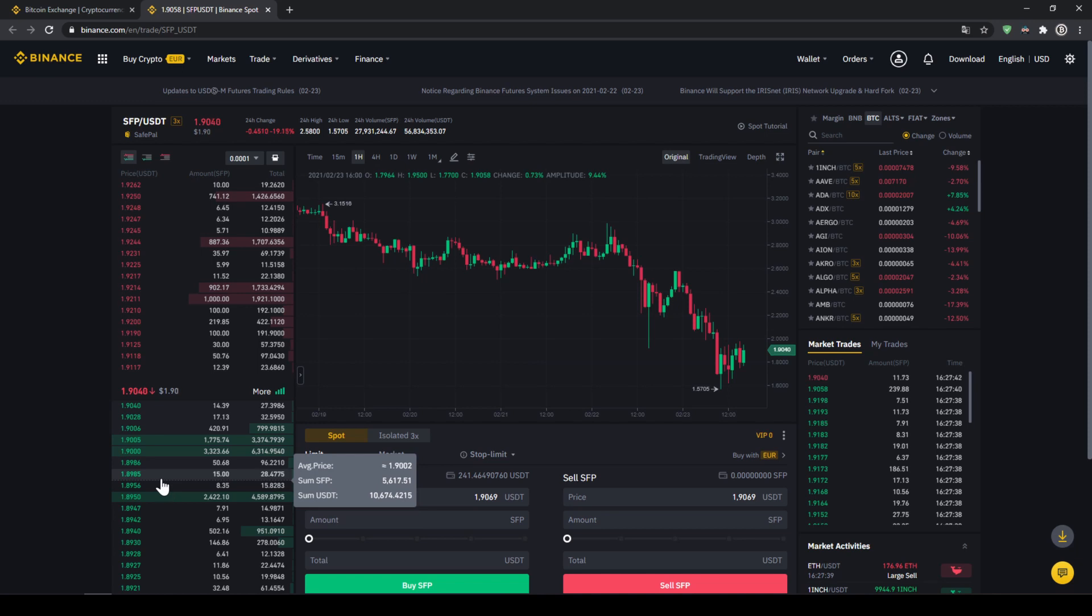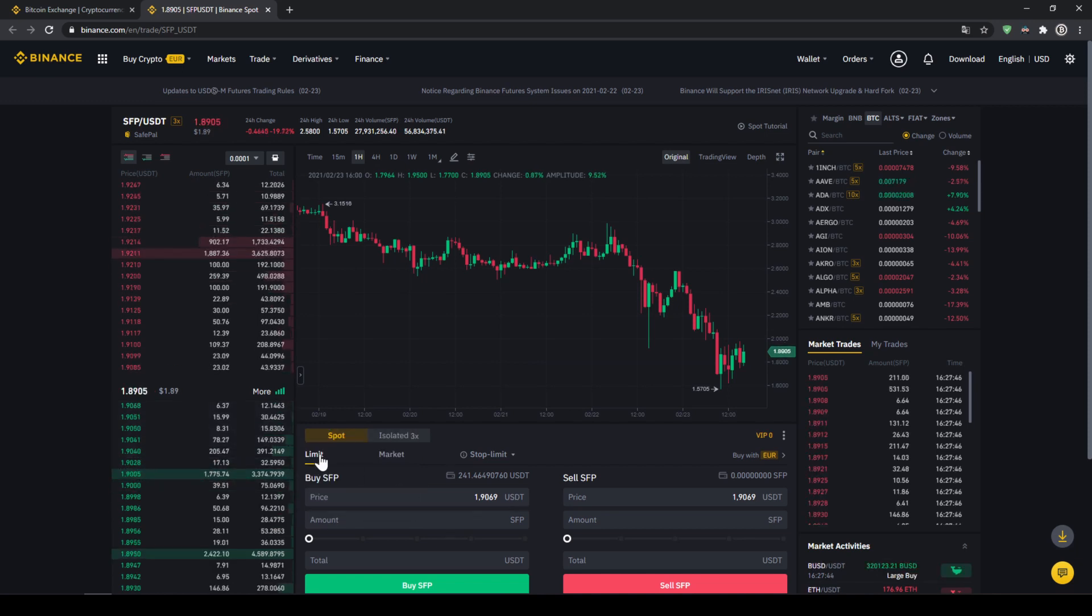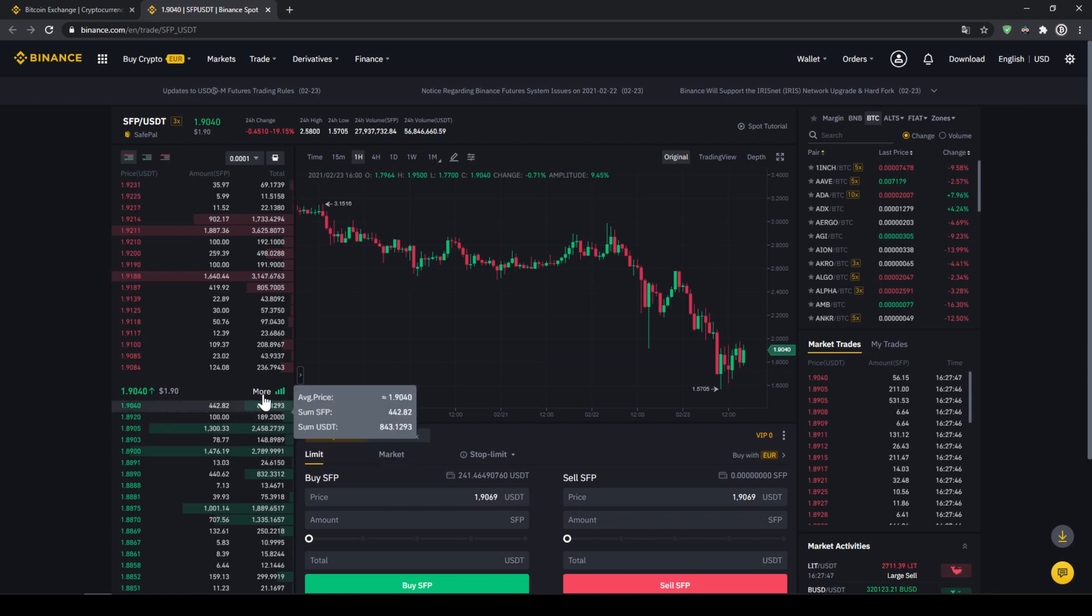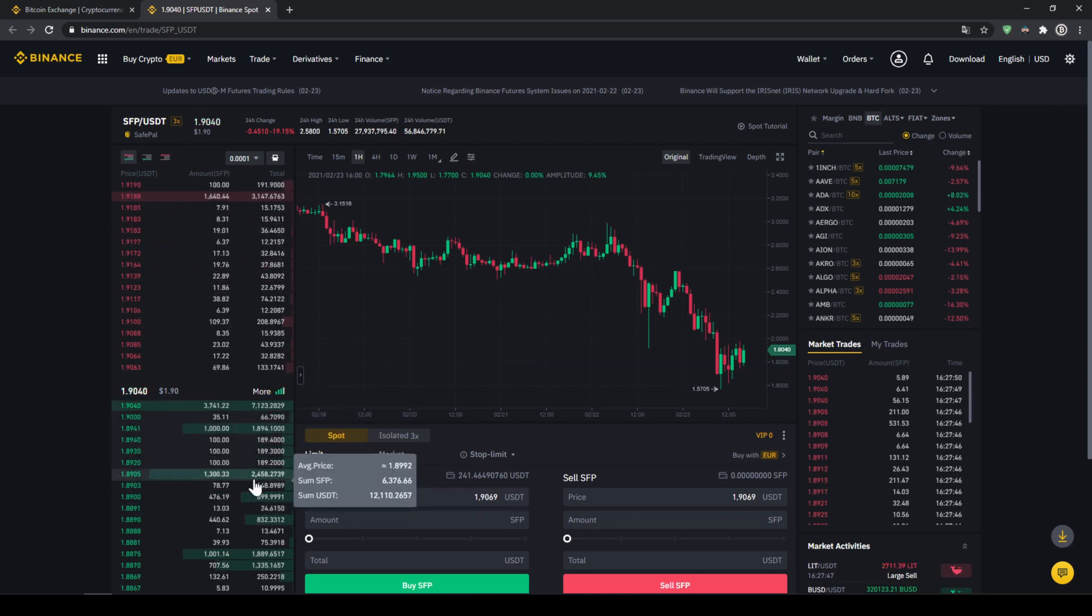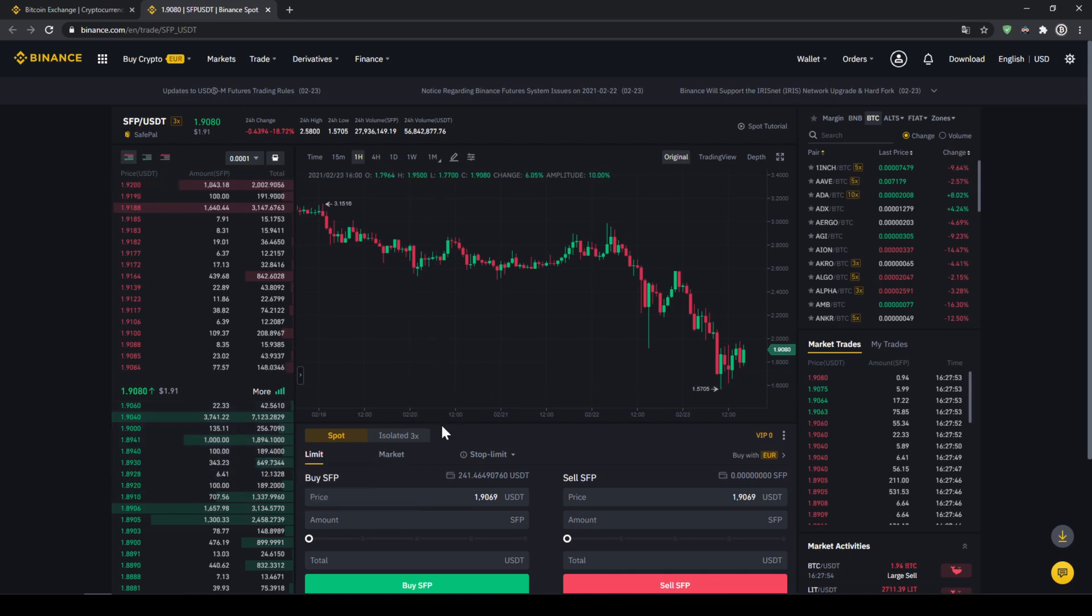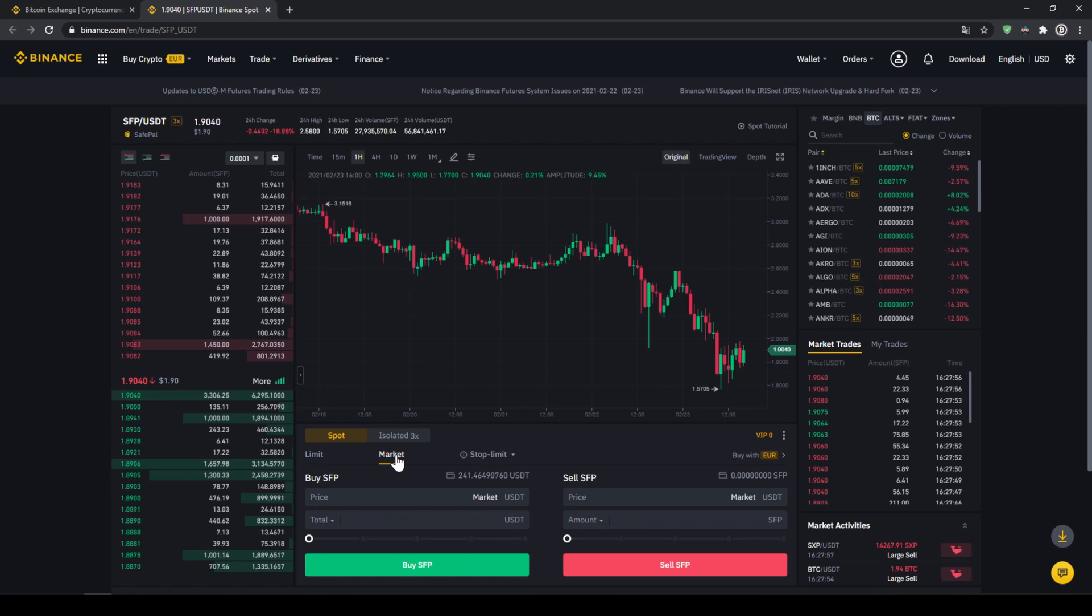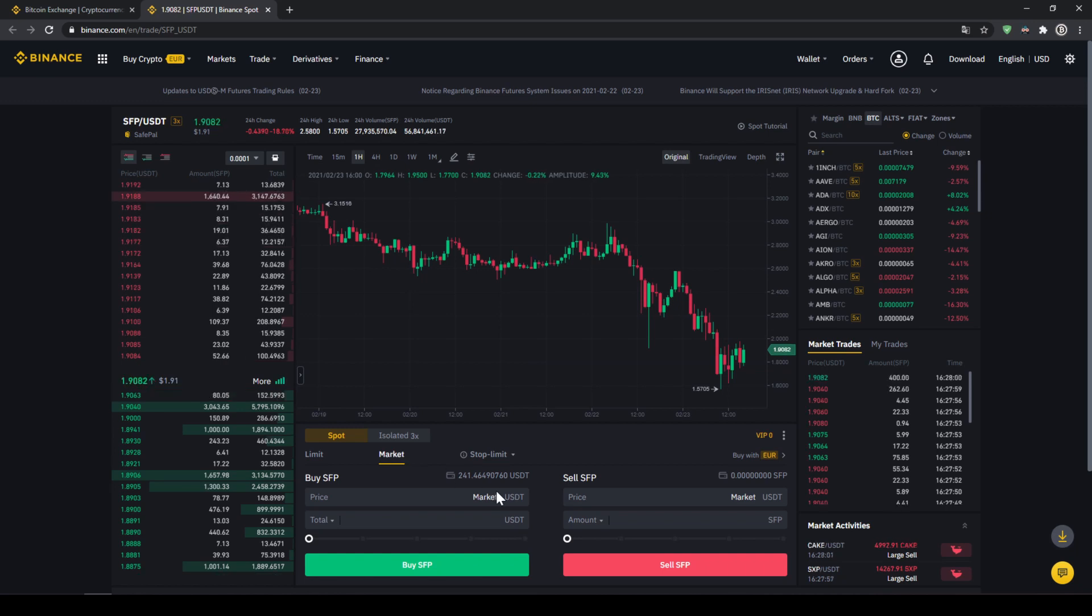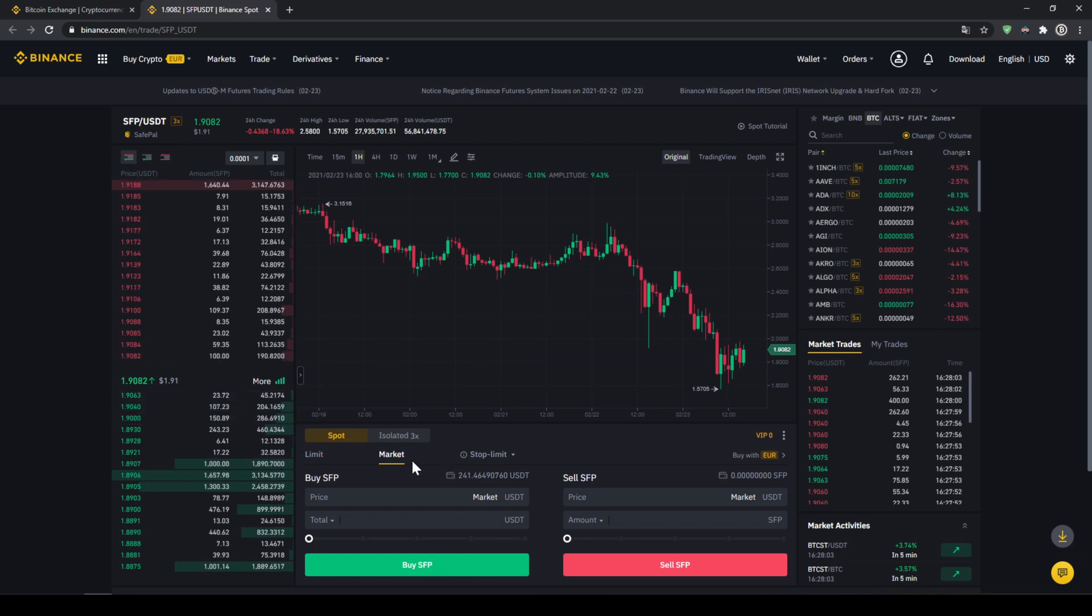We could also place such a buying order if we would choose to make a limit order. You could set a certain price and then once the price reaches that set price your order would be fulfilled. I would actually recommend you to just use the easiest option which is to place a market order. Then your order would be fulfilled immediately because you would buy at the current market price. So we'll just choose that.